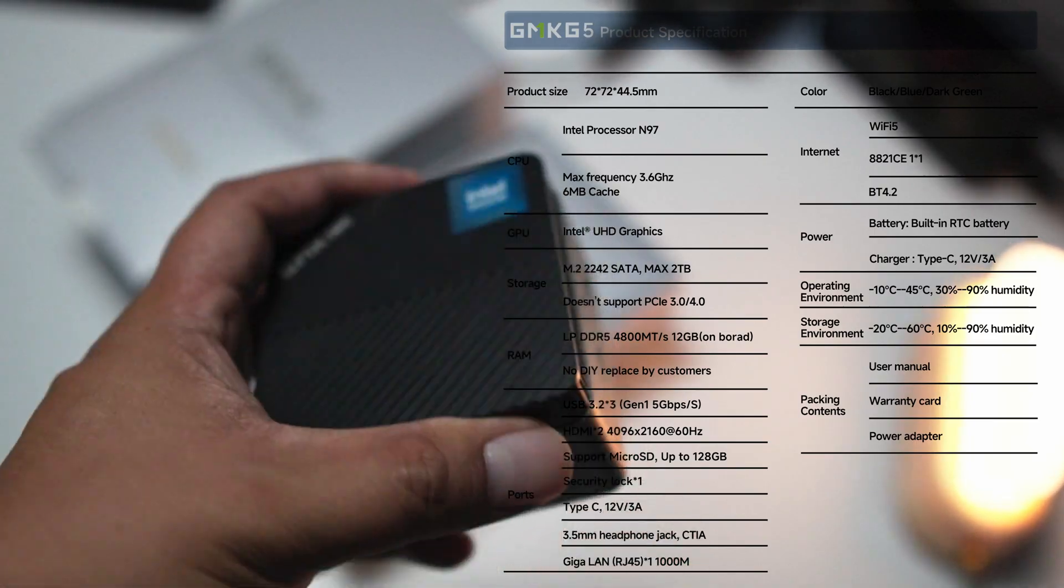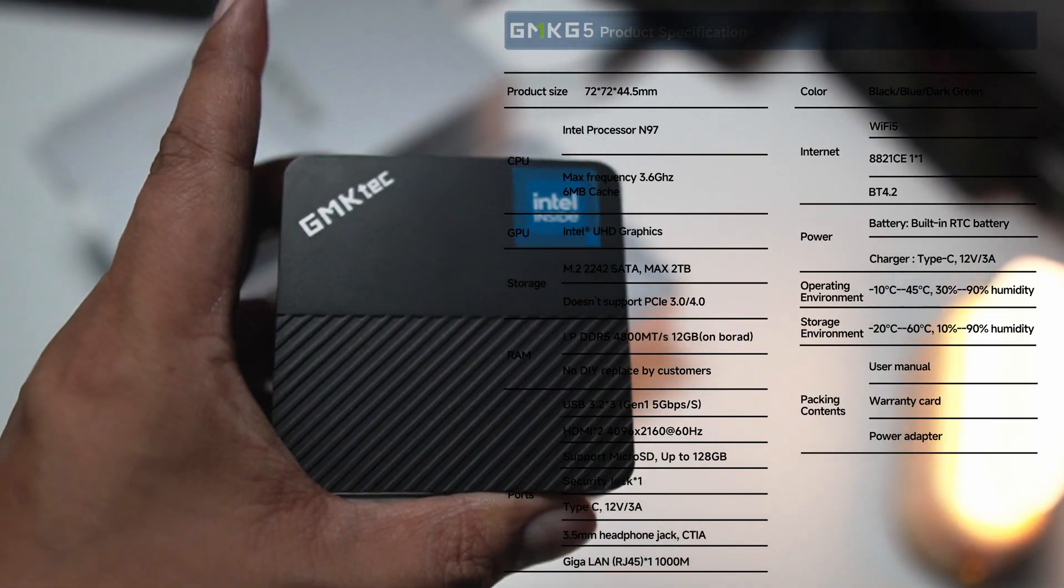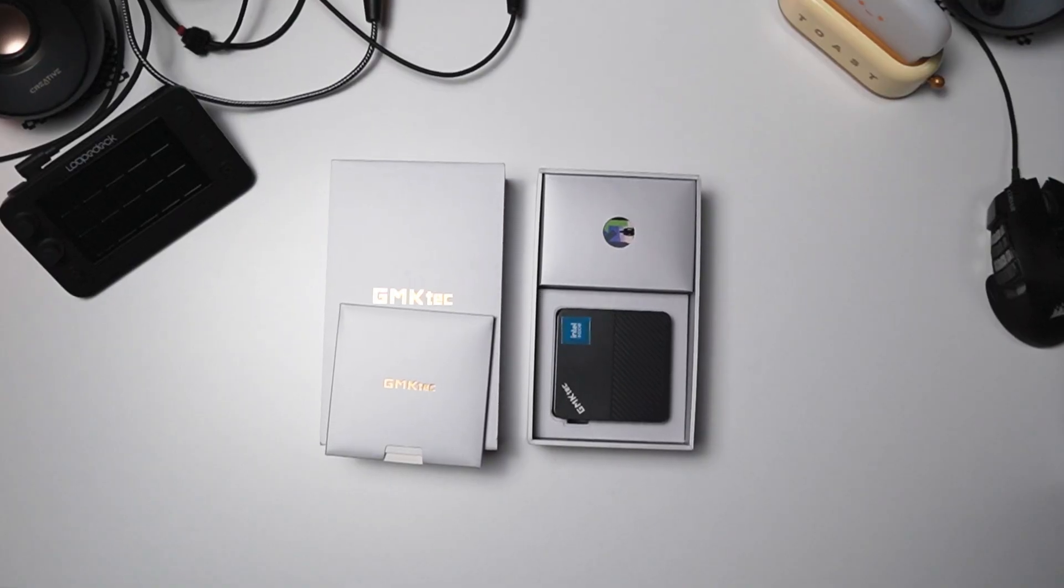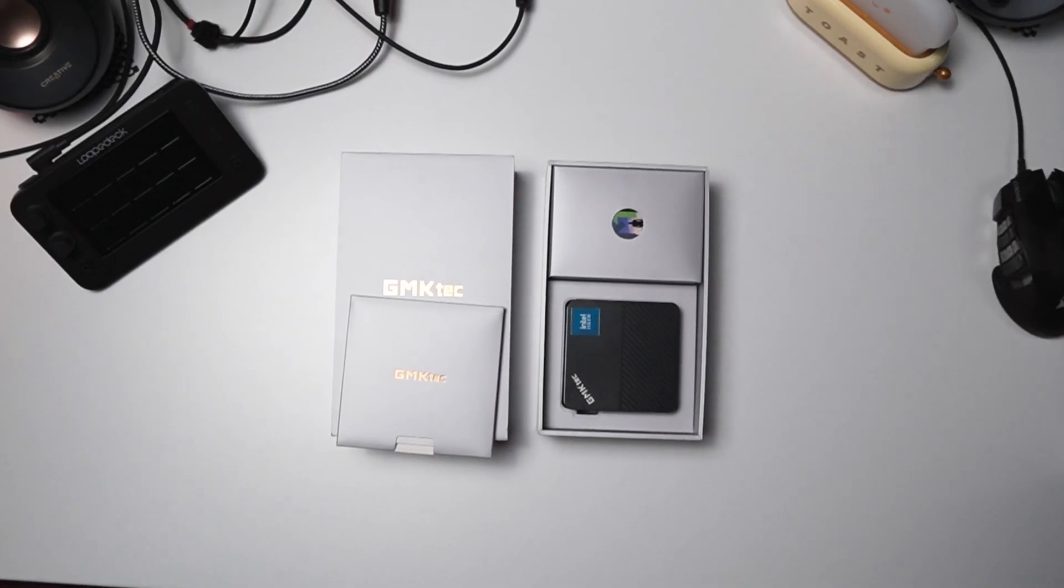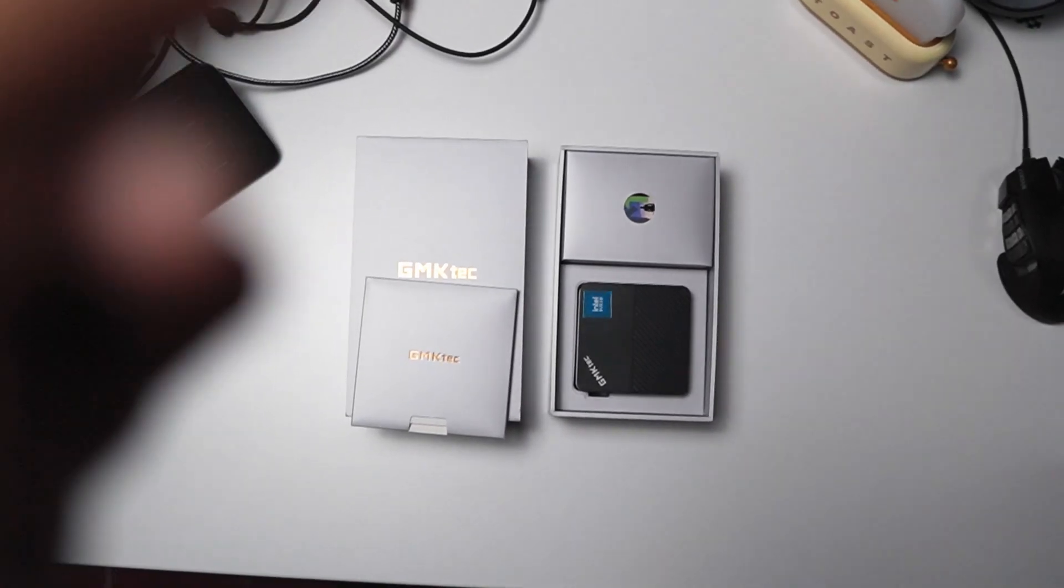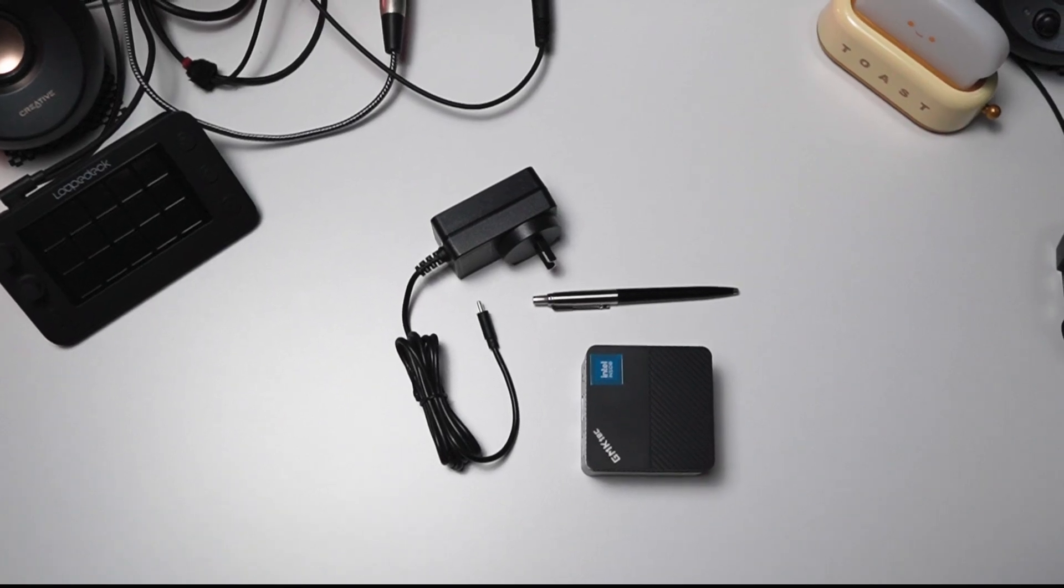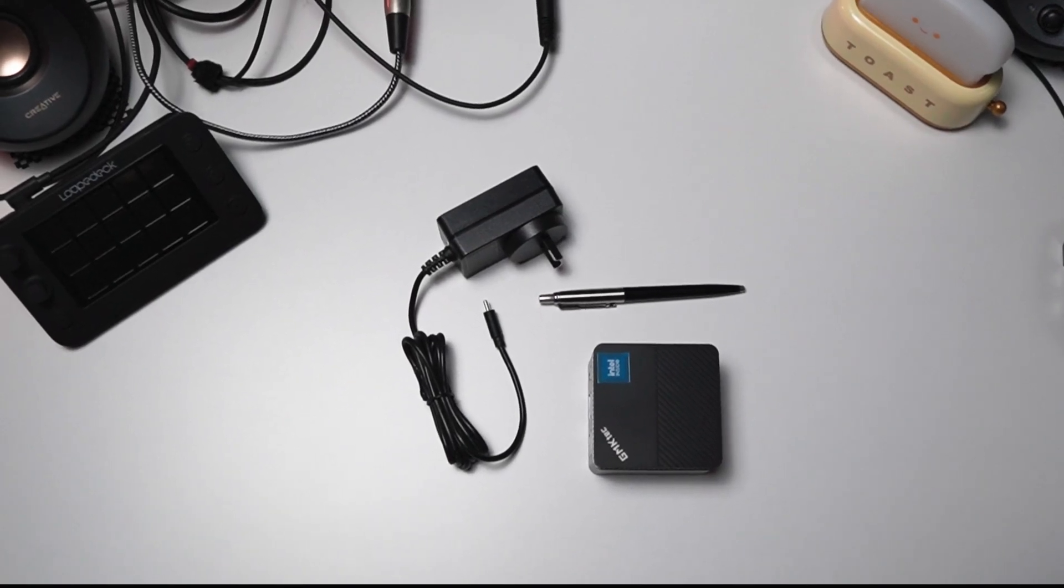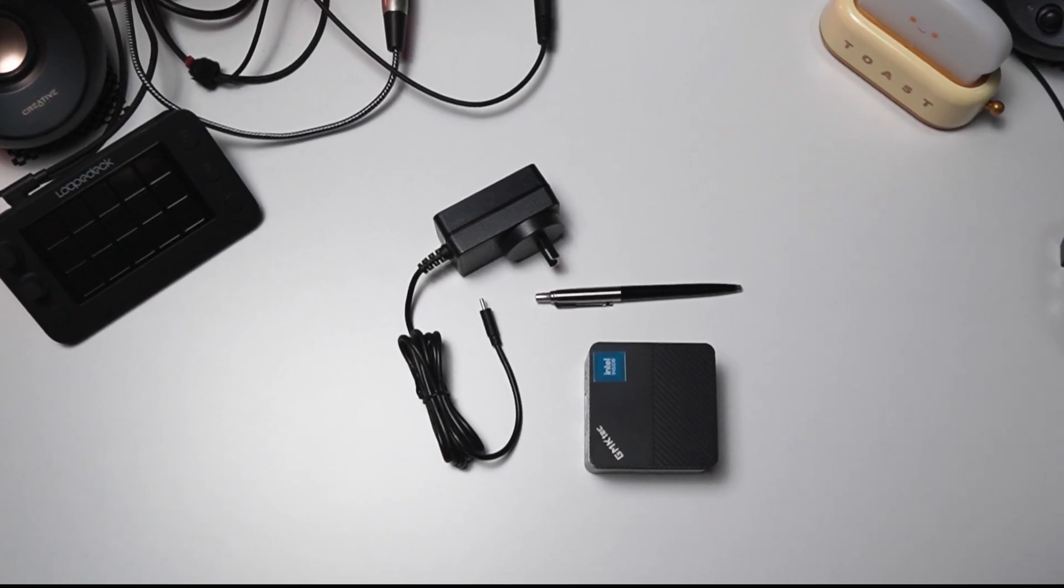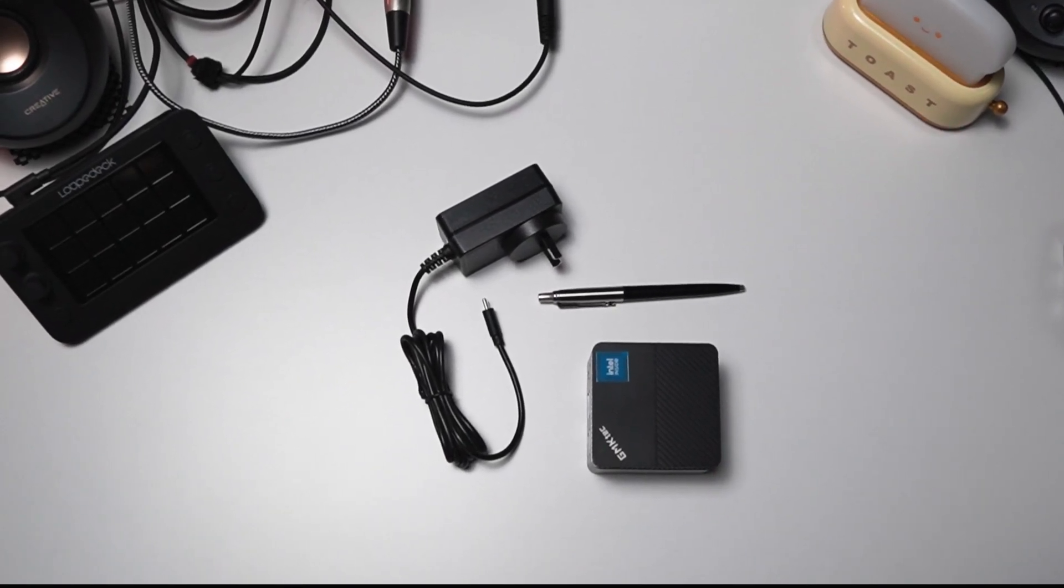Now before we move on, I just want to mention that this mini PC retails for about 280 Australian dollars on Amazon.